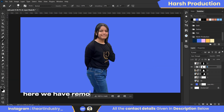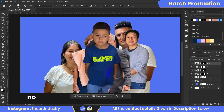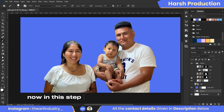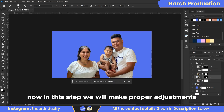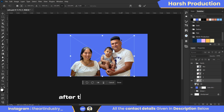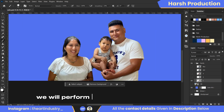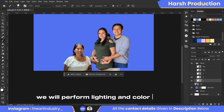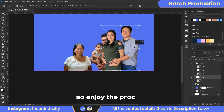Here, we have removed the background from all the photos. Now, in this step, we will make proper adjustments. After the adjustments are done, we will perform lighting and color correction. So, enjoy the process.